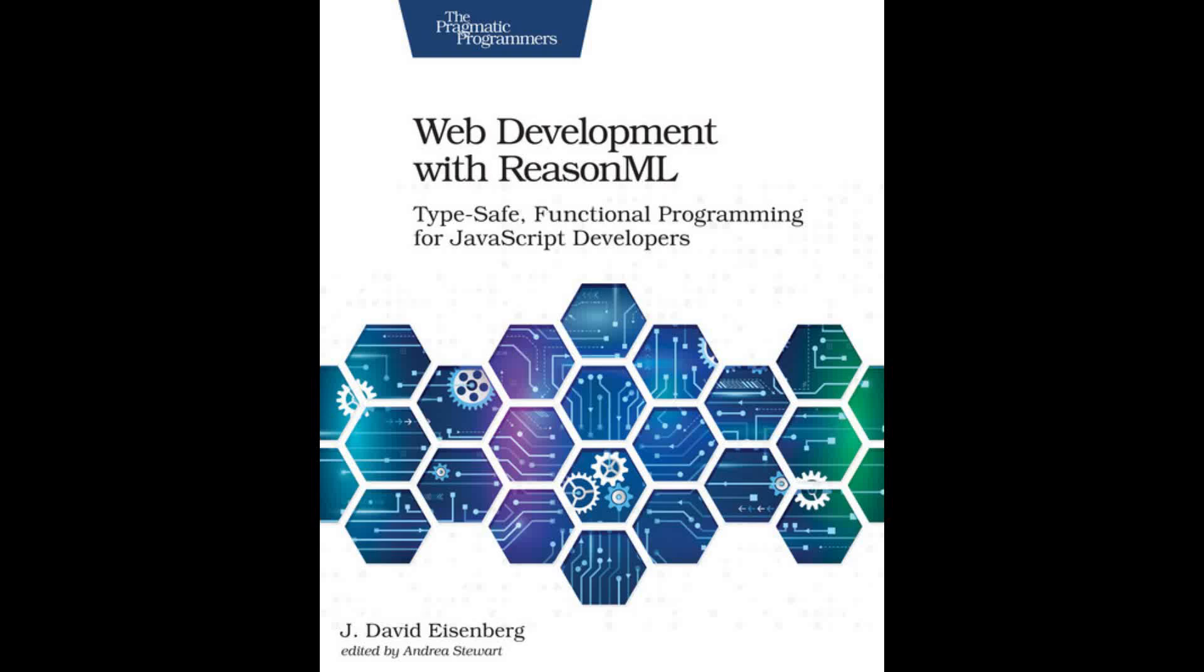Hi, I'm David Eisenberg, author of Web Development with ReasonML. In this video I'd like to show you a little bit of one of ReasonML's greatest features, its type system.